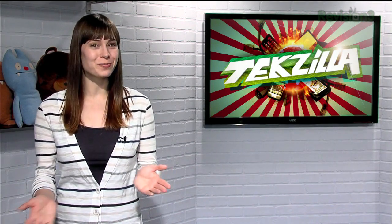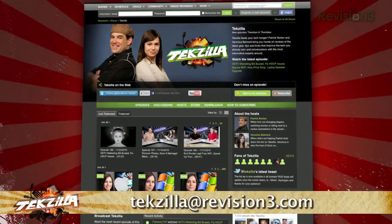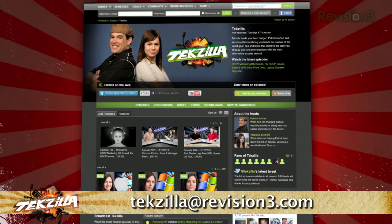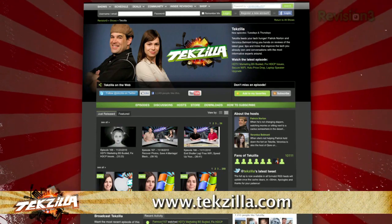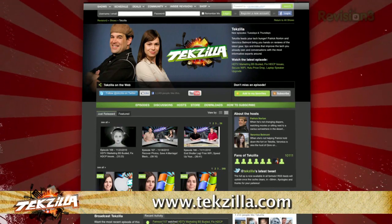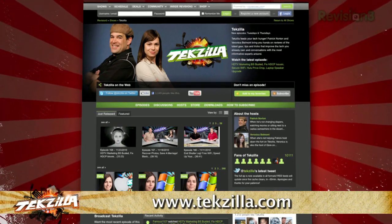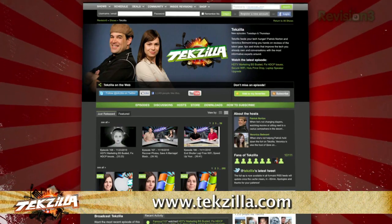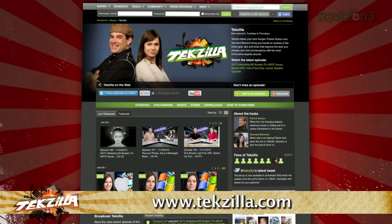Now, if you have a tip you'd like to share with the world, let us know. Email us at techzilla@revision3.com. And don't forget techzilla.com — it's the place to find more tips, tricks, product reviews, and how-tos.